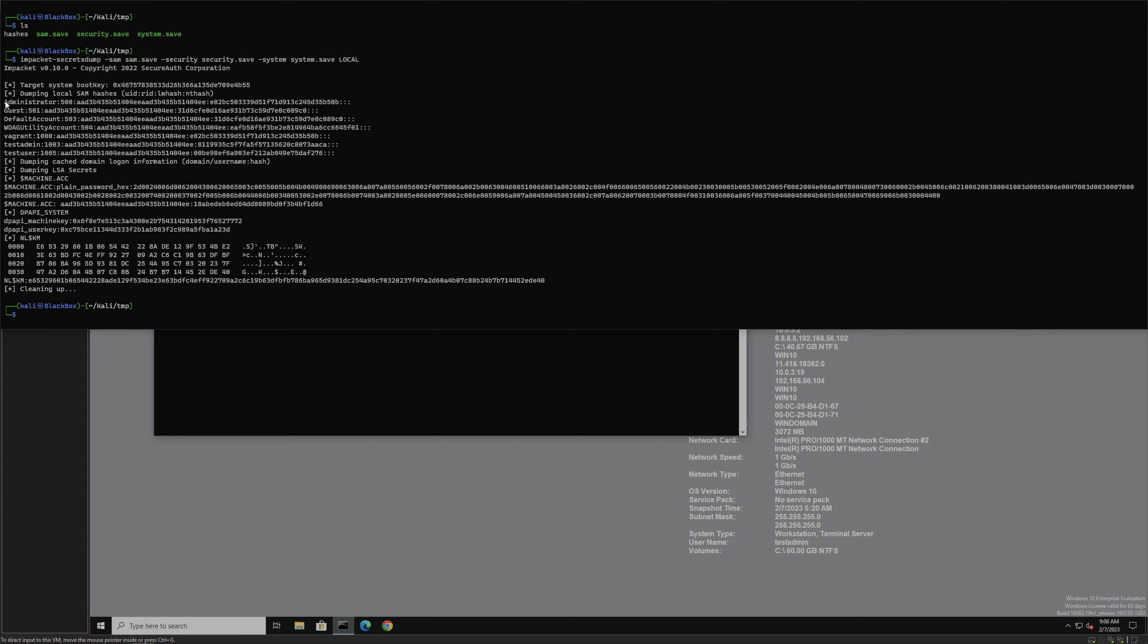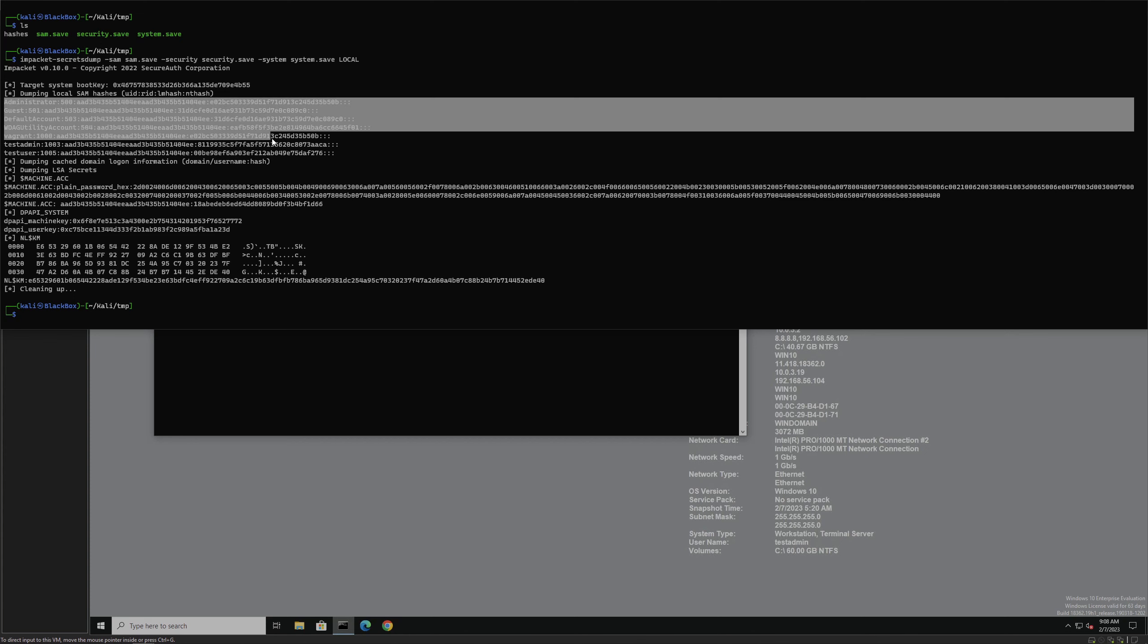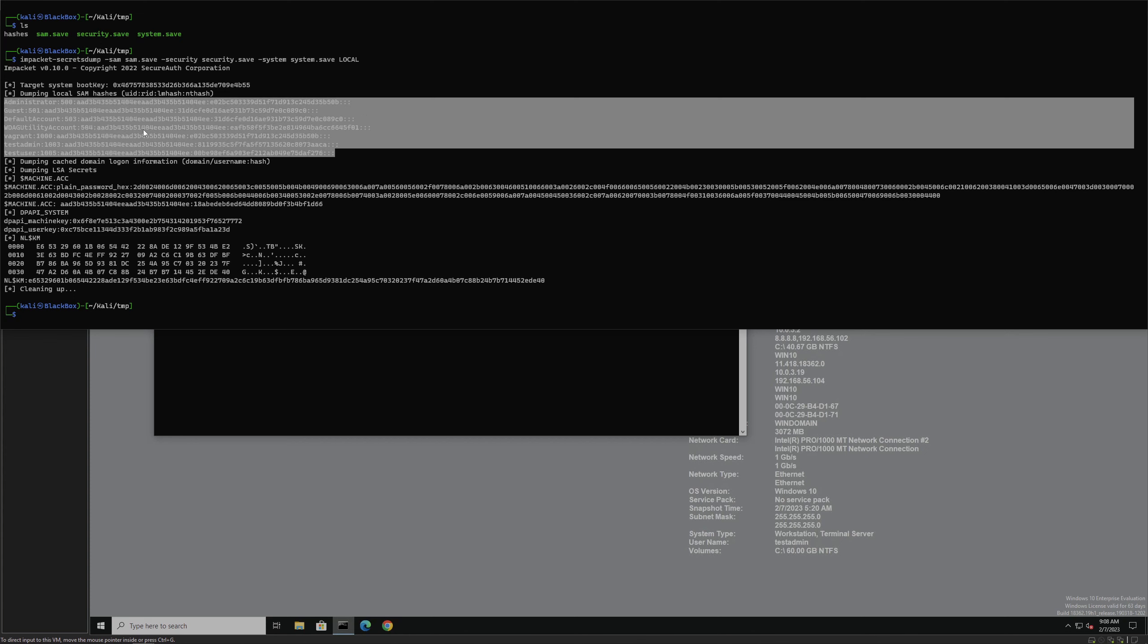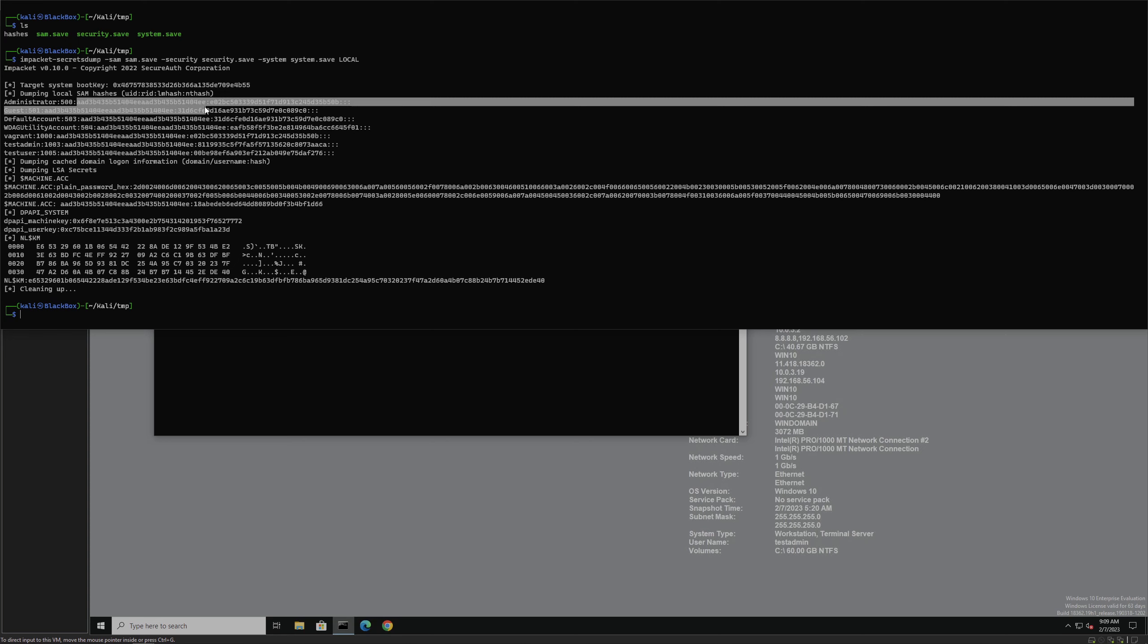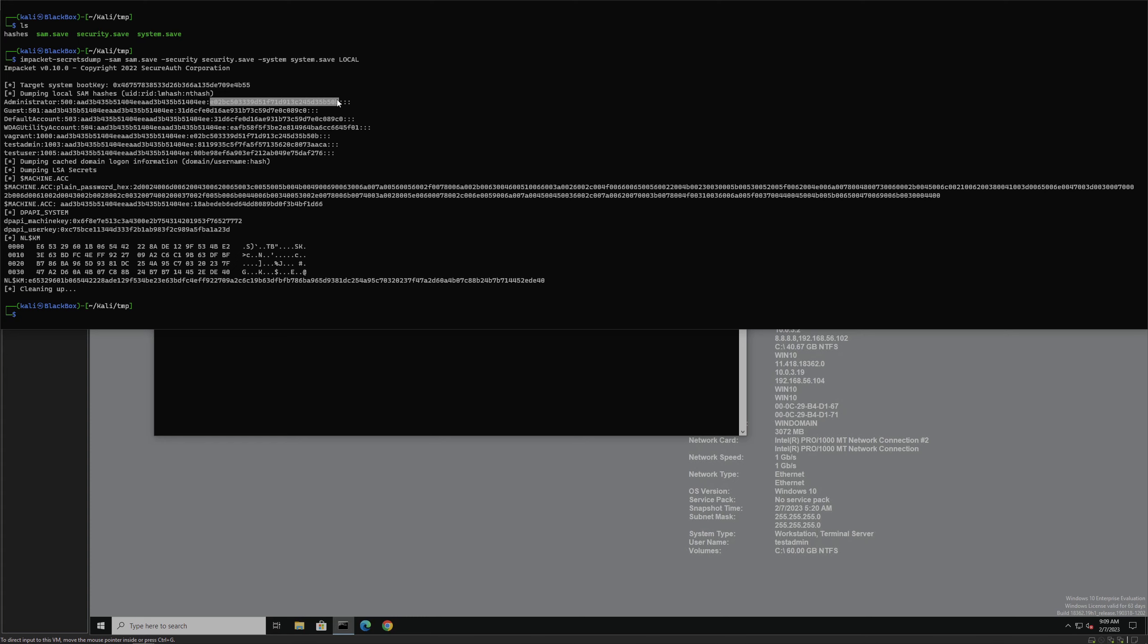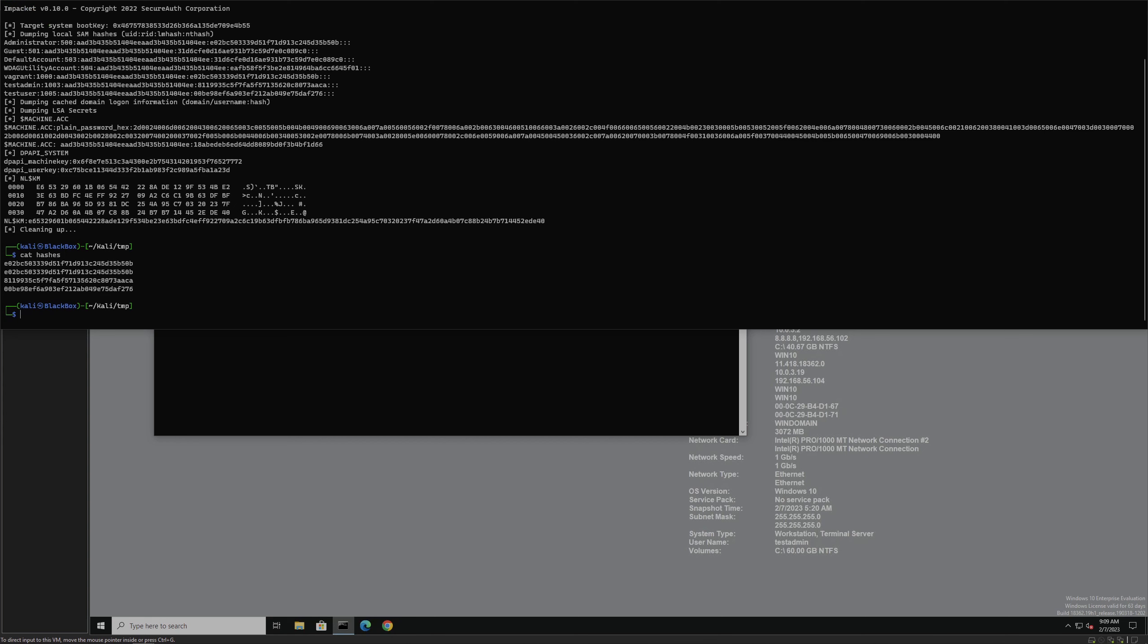But what we care about particularly is this section right here. These are the usernames and RIDs, LM hash, and NTLM hash. It's also formatted right here for memory. We don't necessarily care about the local machine hash, but we do care about the NTLM hash, which is essentially just an MD5. I went ahead and made this quicker by copying all of these NTLM hashes, getting rid of duplicates, into our hashes file. Just a little bit cleaner.